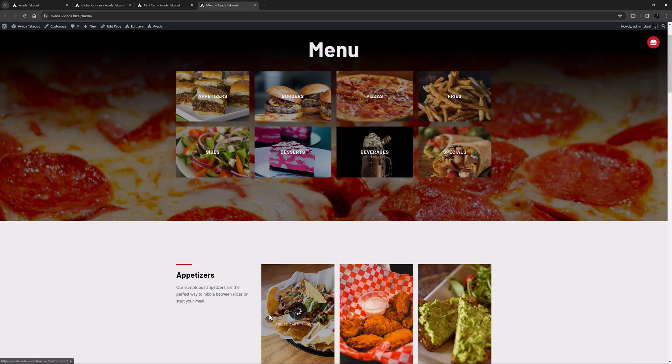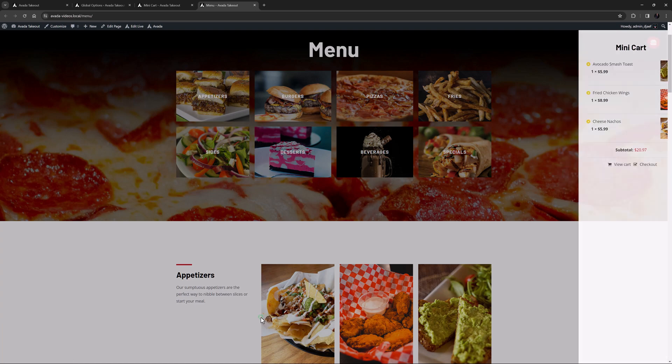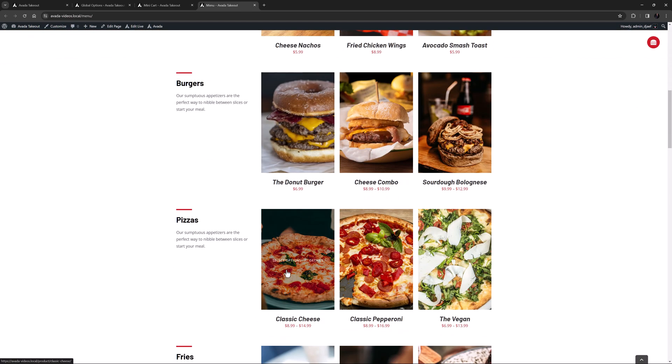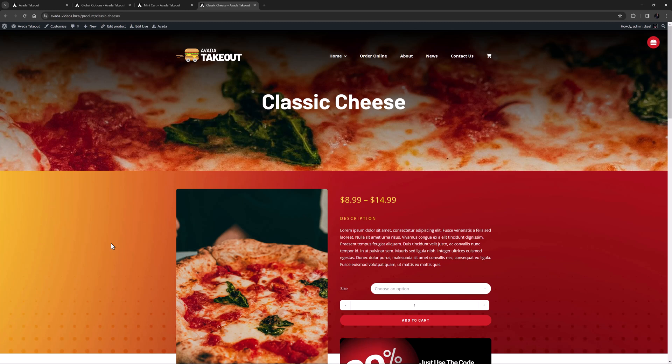Note that by default the mini-cart won't show in any situation where you have to add the product to the cart from the actual product, like for a variable product, or a setup that doesn't allow ordering from the shop page. This is because WooCommerce auto reloads the single product page when a product is added to the cart.